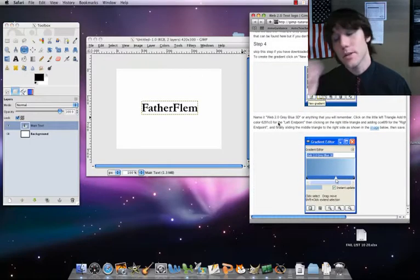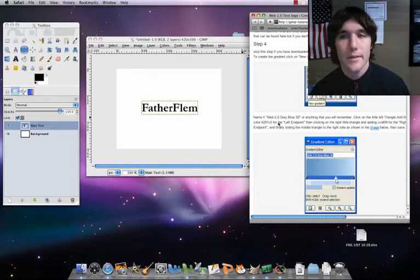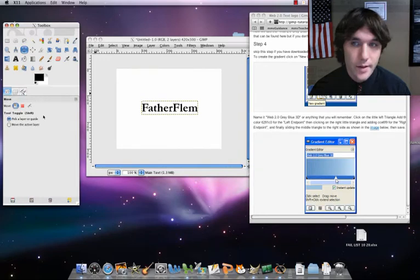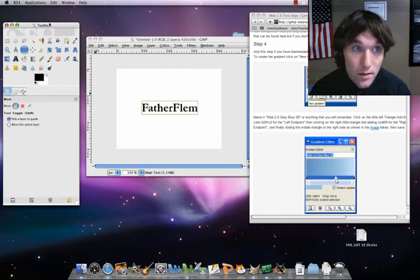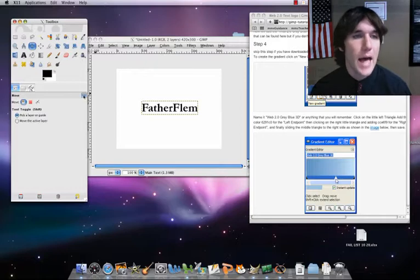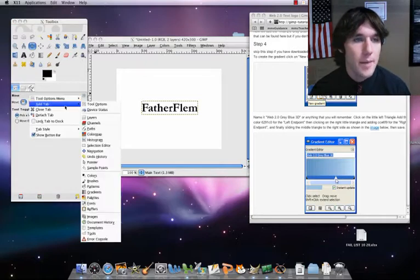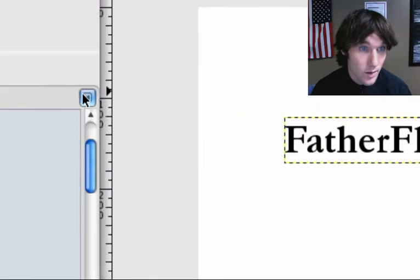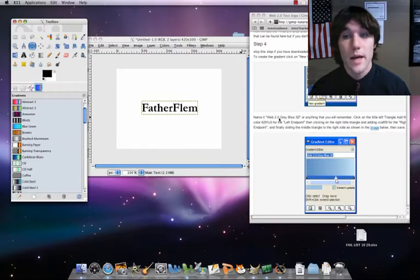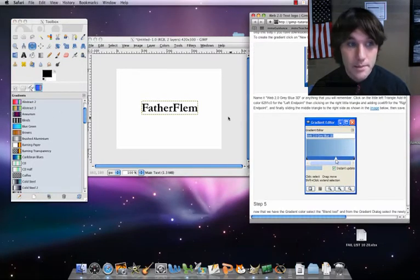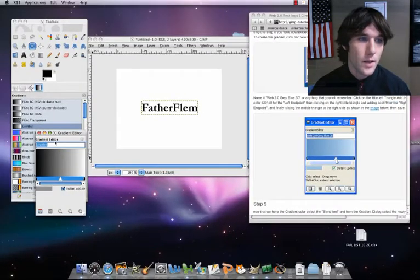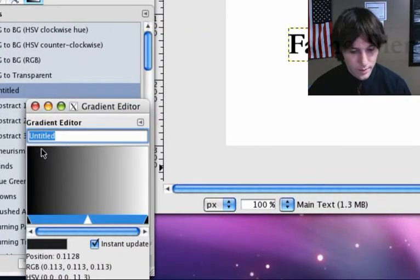Now, what we're going to be doing is we're going to be making a gradient. It's pretty simple. What we're going to do is we're going to have to add a new tab to our toolbox. Okay, add a new one — add tab — then you go down here: gradients. Okay, so you just click on that button, add tab, gradients. What we're going to do now is we're going to be making a gradient. So let's click on new gradient, and up here where it says the title of it, let's call it web 2.0.